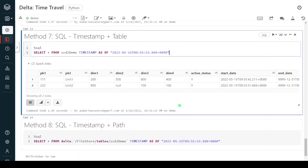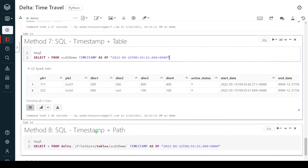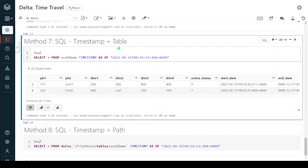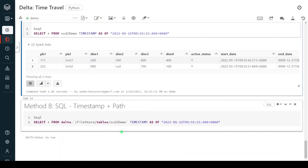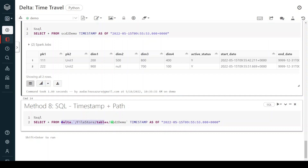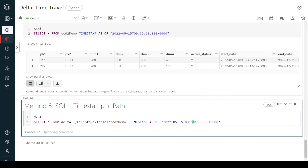The final SQL method uses a path and timestamp. Instead of the table name, I use the location of the table with `delta.` prefix, and for the timestamp we use the keyword `TIMESTAMP AS OF` followed by the timestamp value. Let me execute this step.